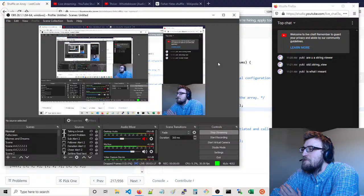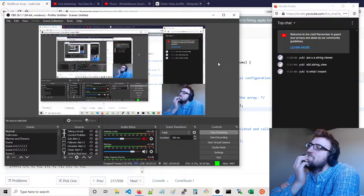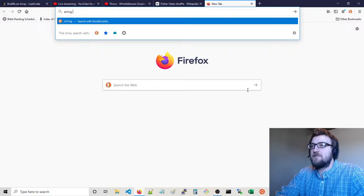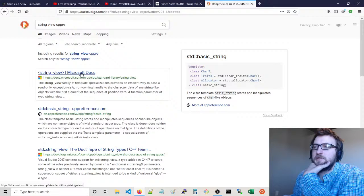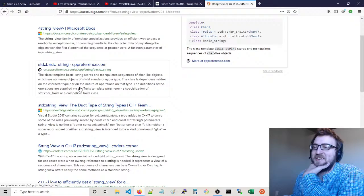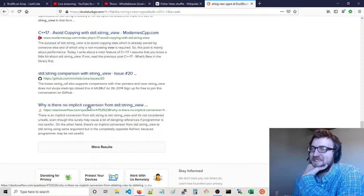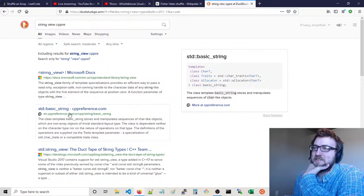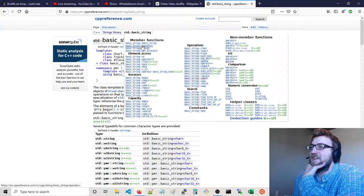String view is what I meant. Are you a string view? I don't use string view. String view is interesting. I don't use string view at all — personally I don't really ever see the need for it typically. Or at least maybe it's just me.